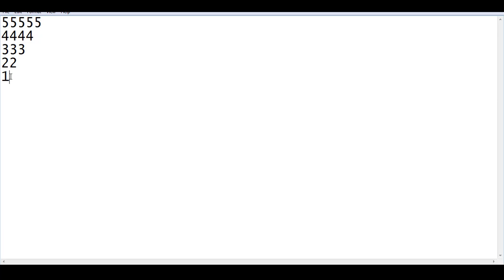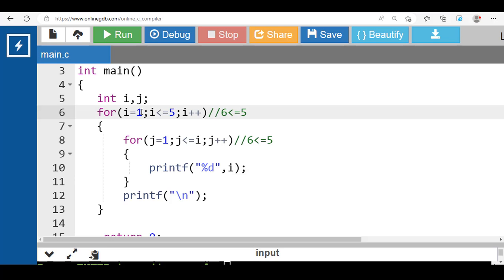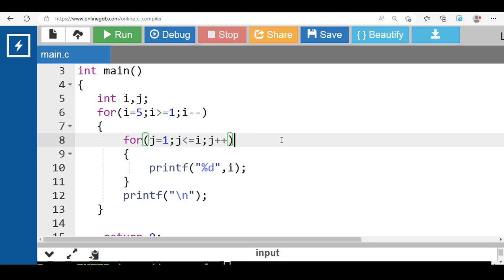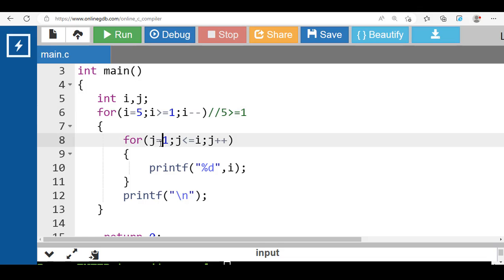Now if you want to show output in this format: 5 five times, then 4 four times, then 3 three times, then 2 two times, then 1 one time — in this case, first of all i is 5, and i is greater than or equal to 1, and decrease the value of i by 1.